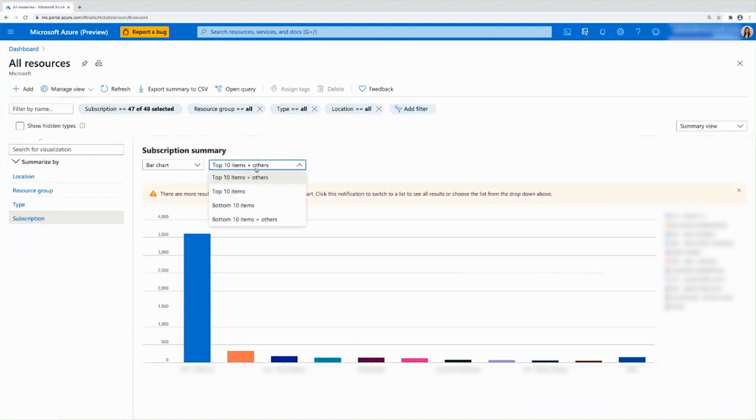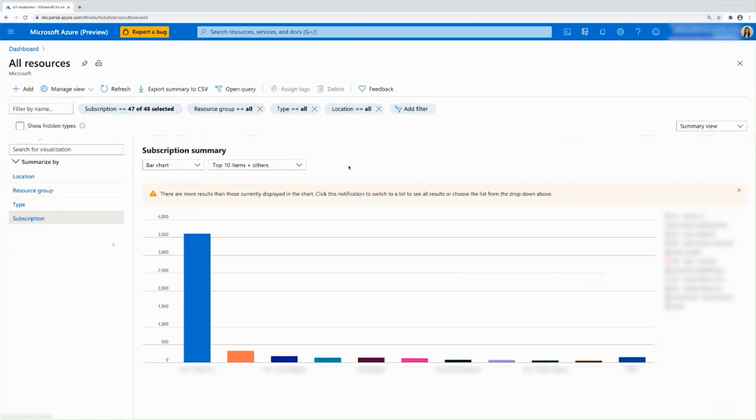You can also choose how you'd like to see your data, top 10, bottom 10. And if you'd like to see all of it, you can go to the list view.